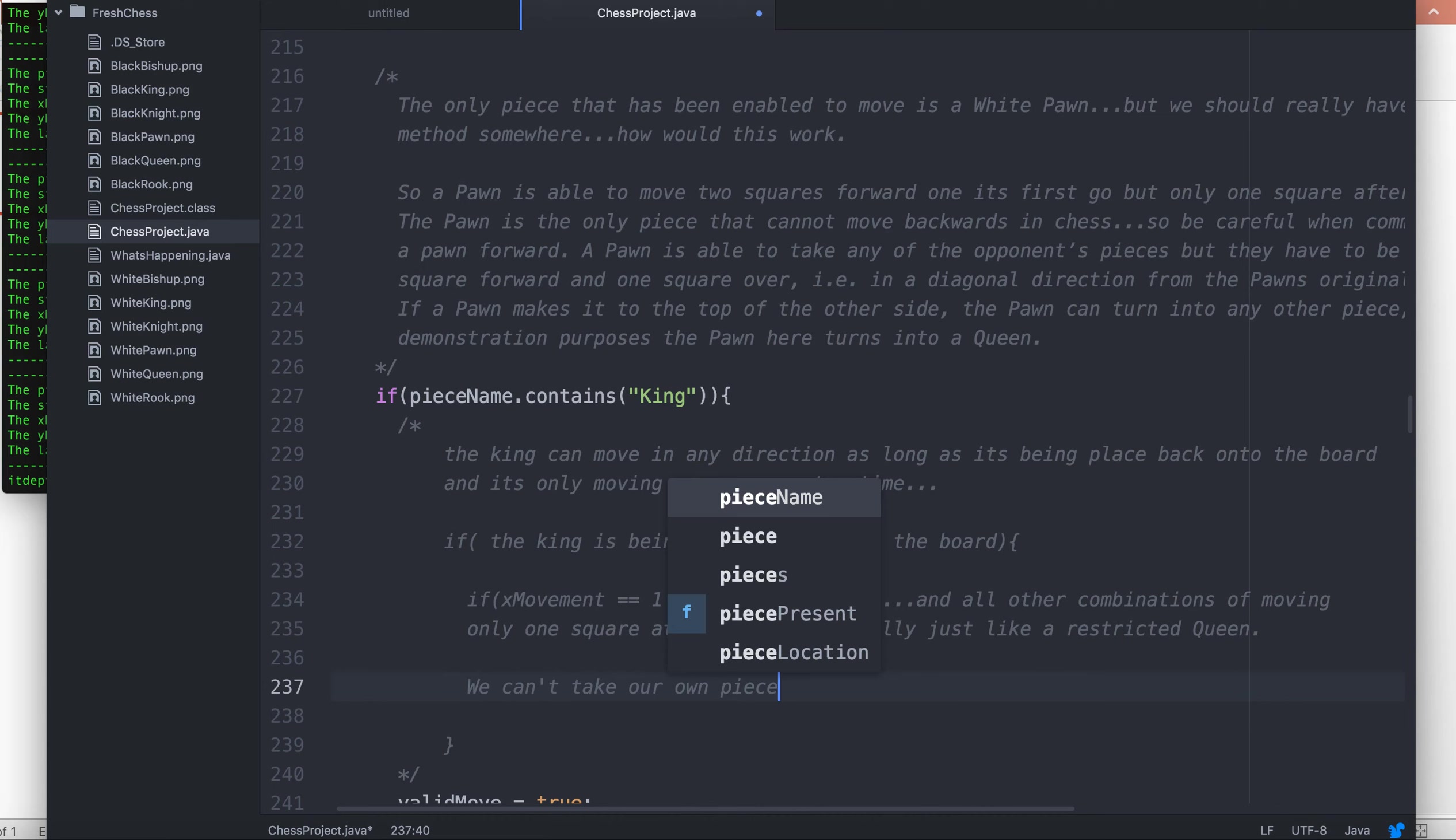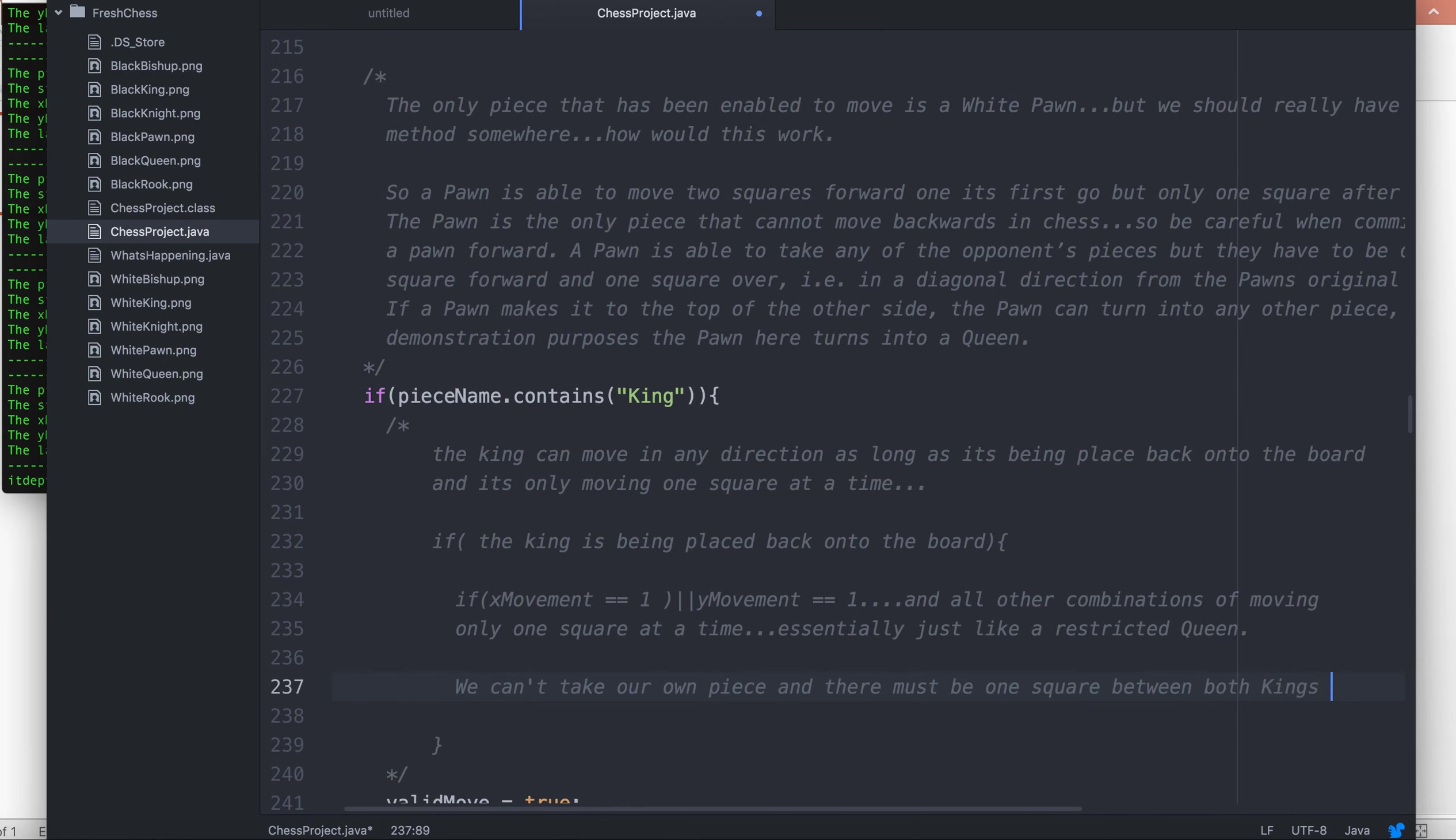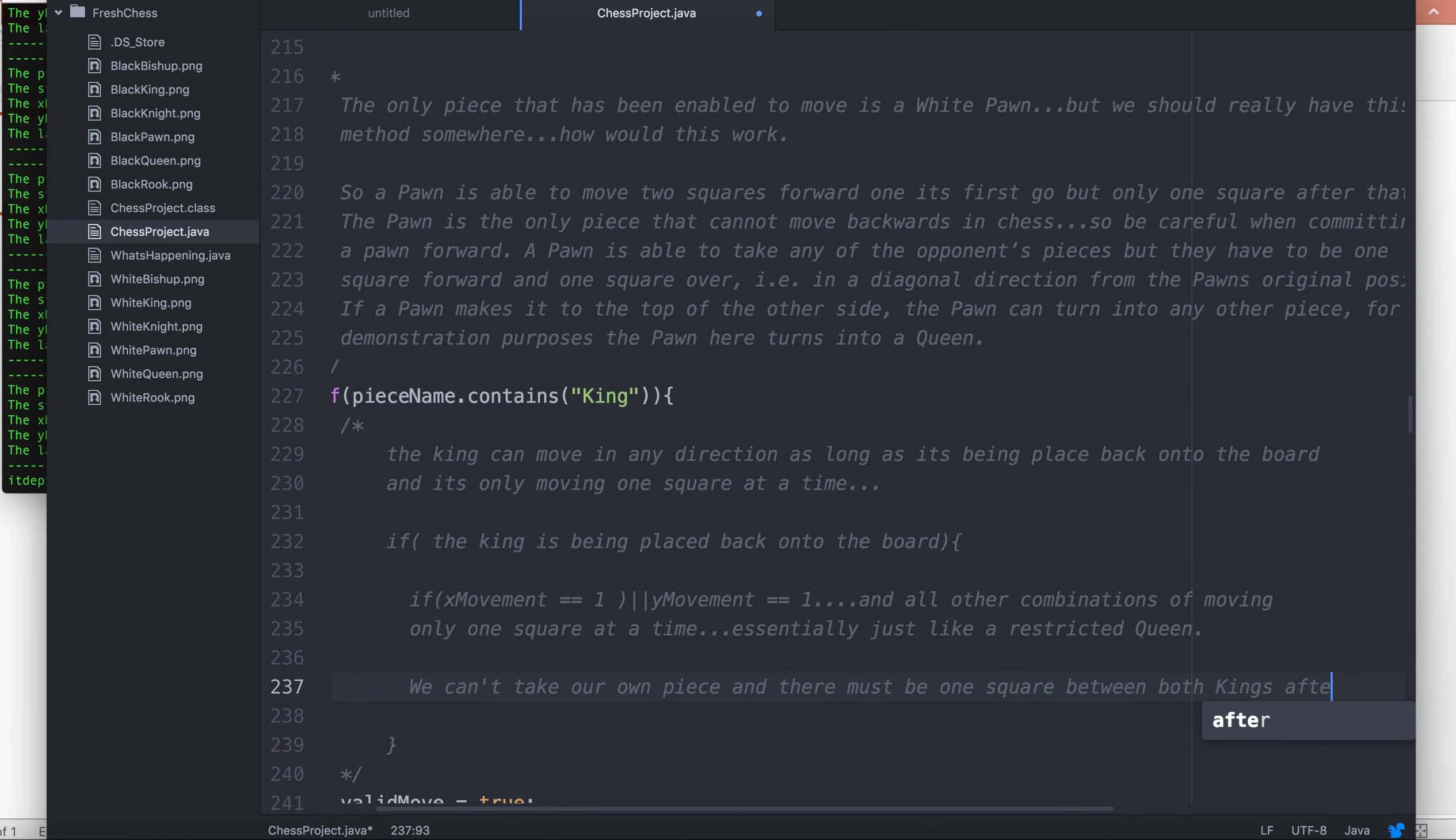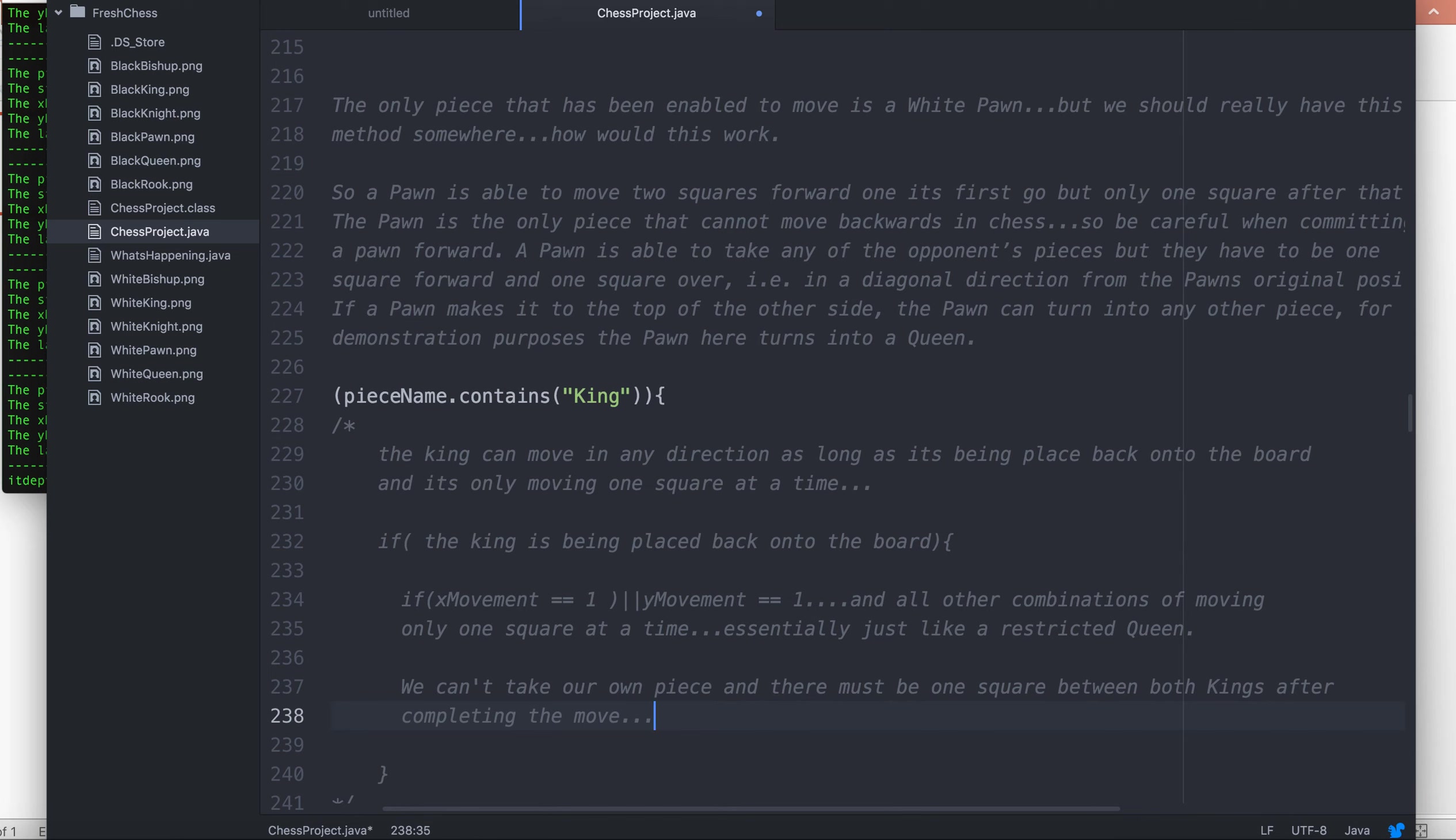The usual: we can't take our own piece, and there must be one square between both kings after completing the move.